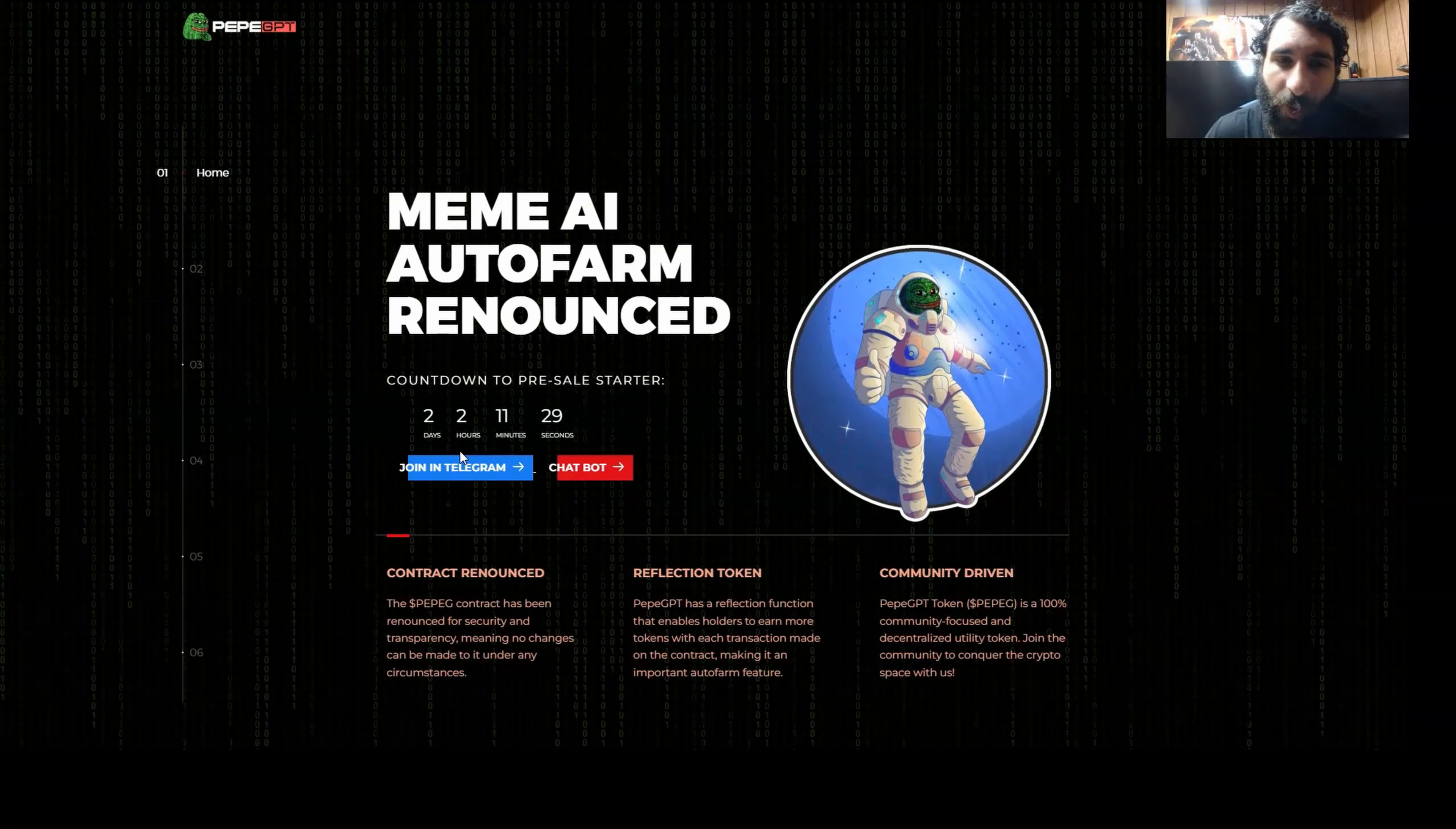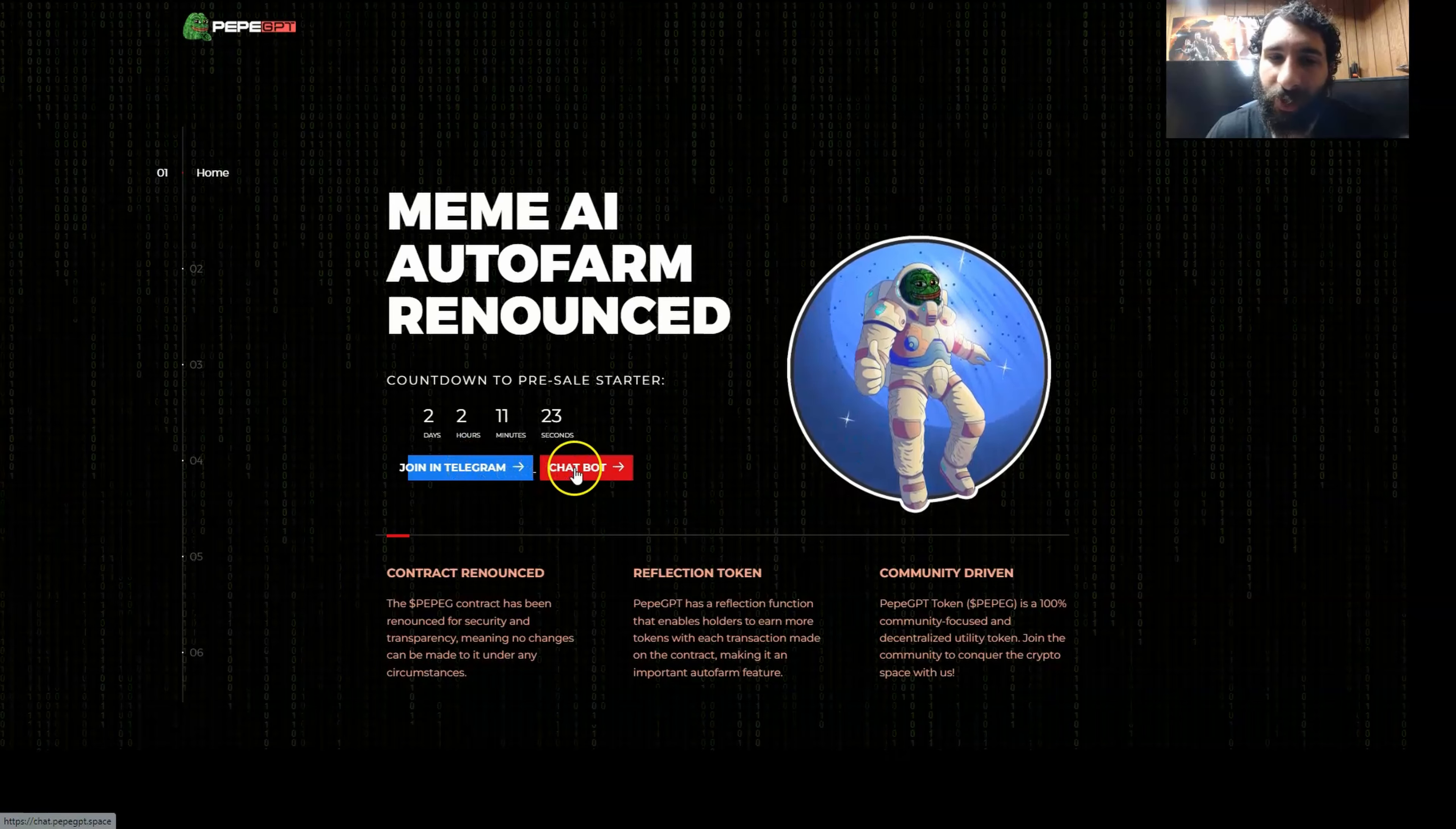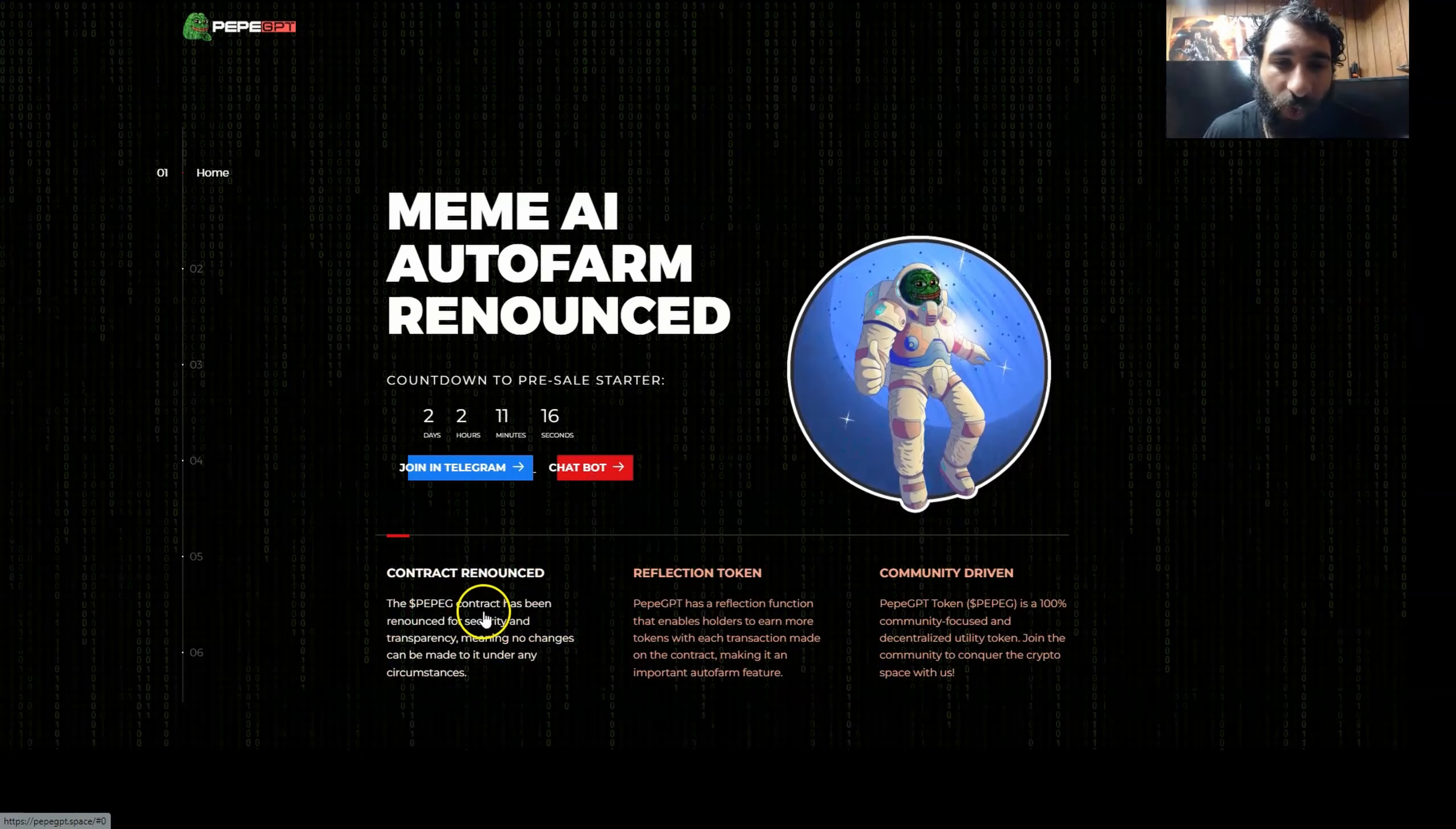Today we're looking at PeppyGPT. We got the countdown to the pre-sale coming right here. You can hit the telegram, be part of the community right here, and even check out their chat bot. Ask it some questions for the meaning of life. What is blockchain? What is Bitcoin? There's some exciting things with PeppyG right here.